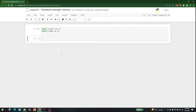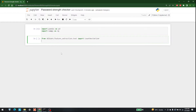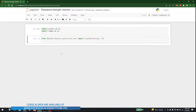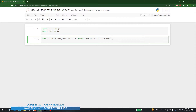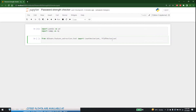Let's put in a new cell and write: from sklearn.feature_extraction.text import CountVectorizer. The second one we want is TfidfVectorizer, so let's write TfidfVectorizer. So these are the first two imports.